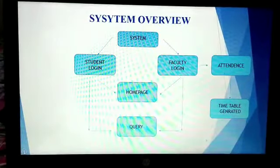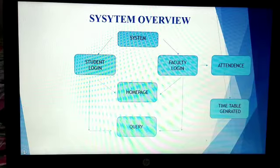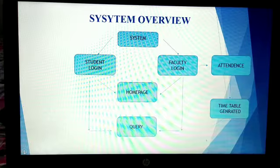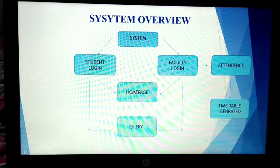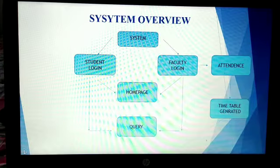Here we explain how our website works. Basically it consists of a home page that has two main parts: faculty login and student login. Faculty mark their attendance, which changes the timetable daily and informs students about timetable changes.